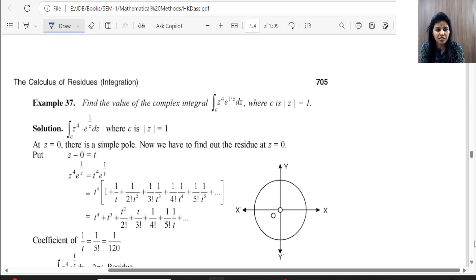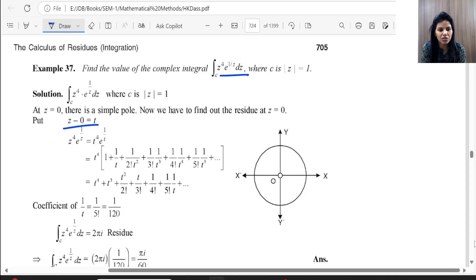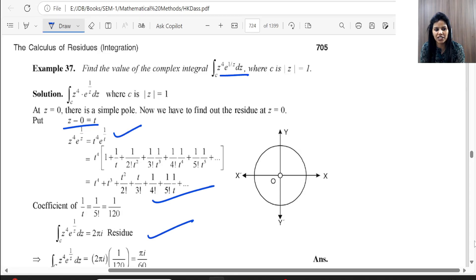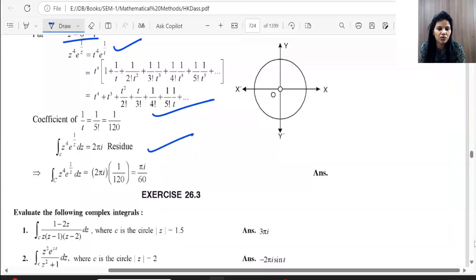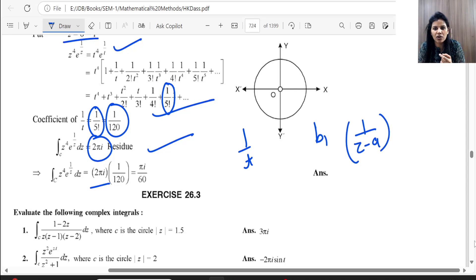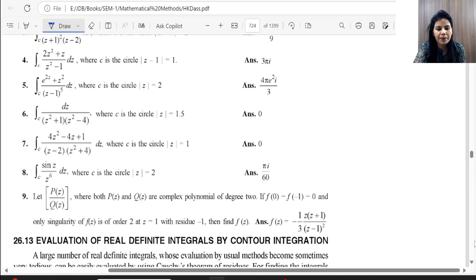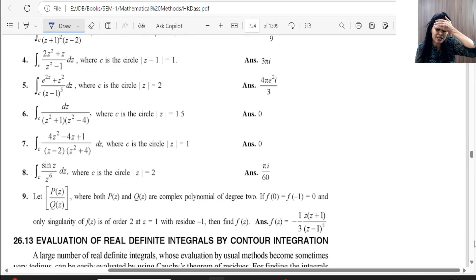For problems involving e raised to a power, when we have a pole at z = 0, we substitute t = z − 0 = z. The expansion in terms of t makes it easier to find the coefficient of 1/t (which corresponds to B1 in the Laurent series). This gives us the residue easily. That completes the Residue Theorem and its problems; the exercise problems can be done using the same methods.